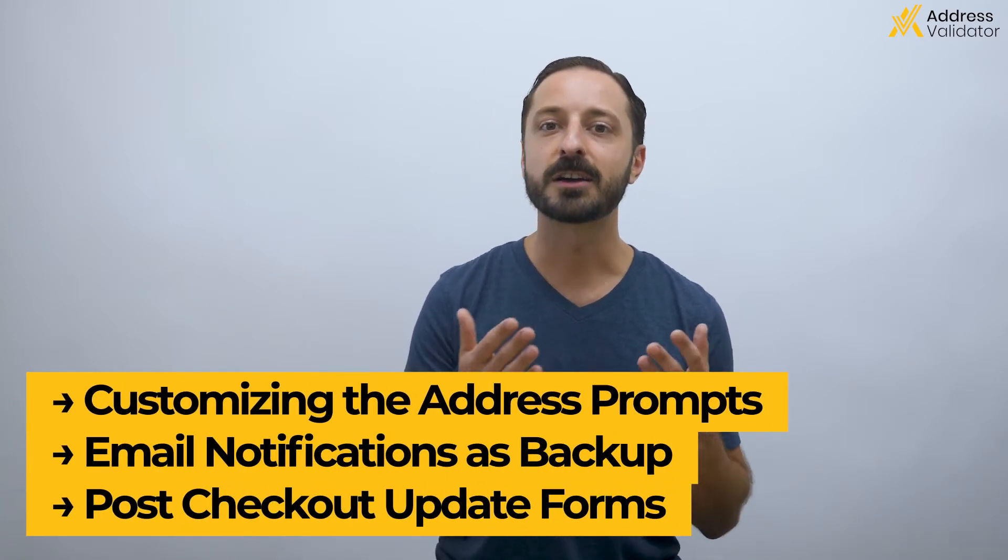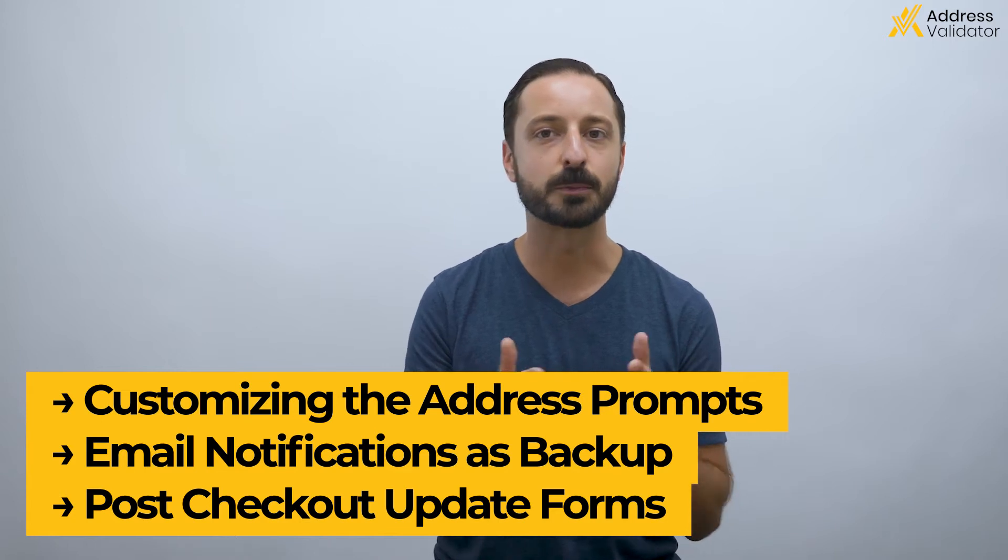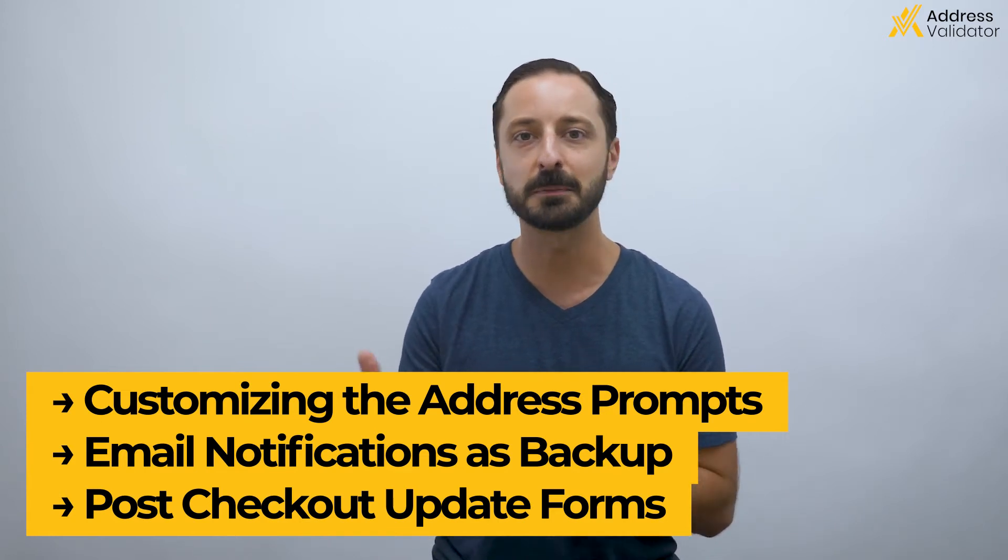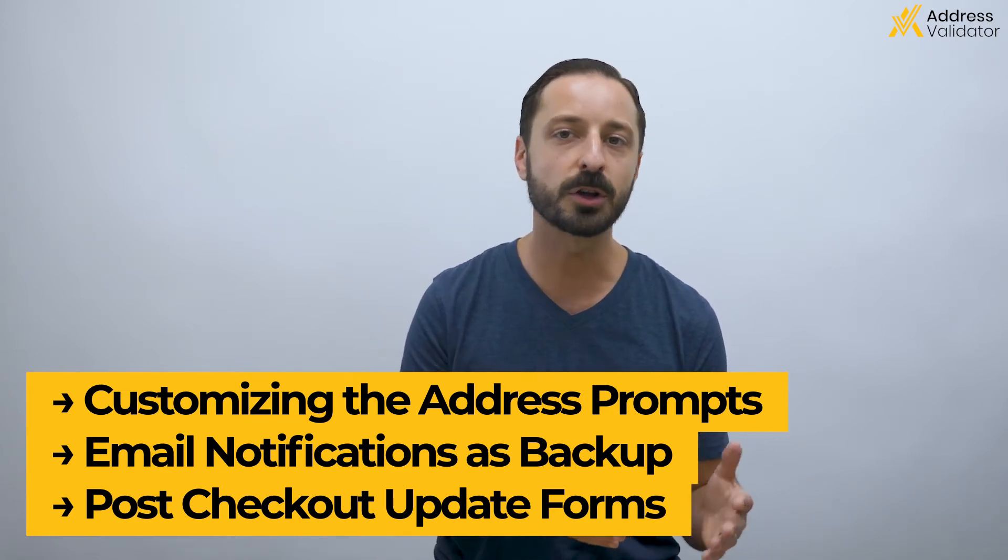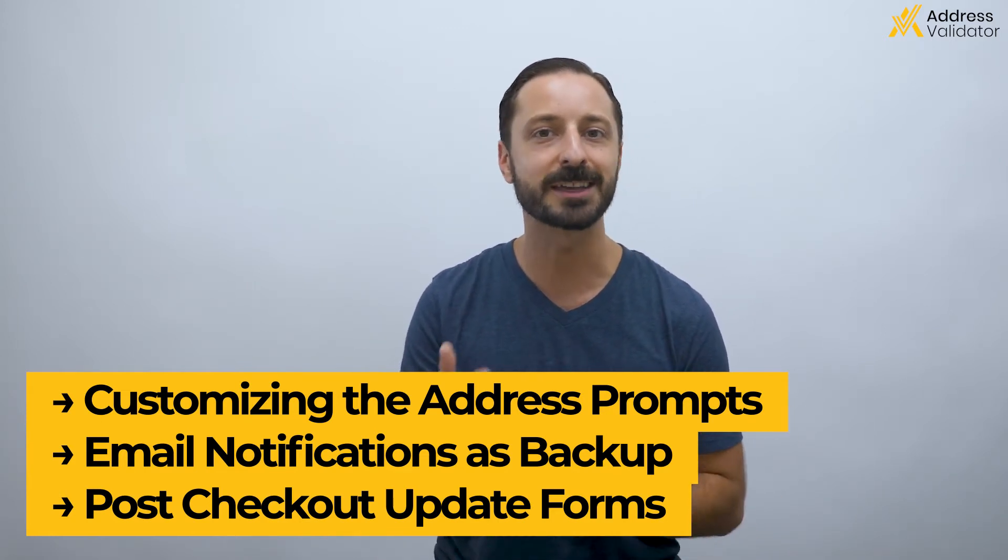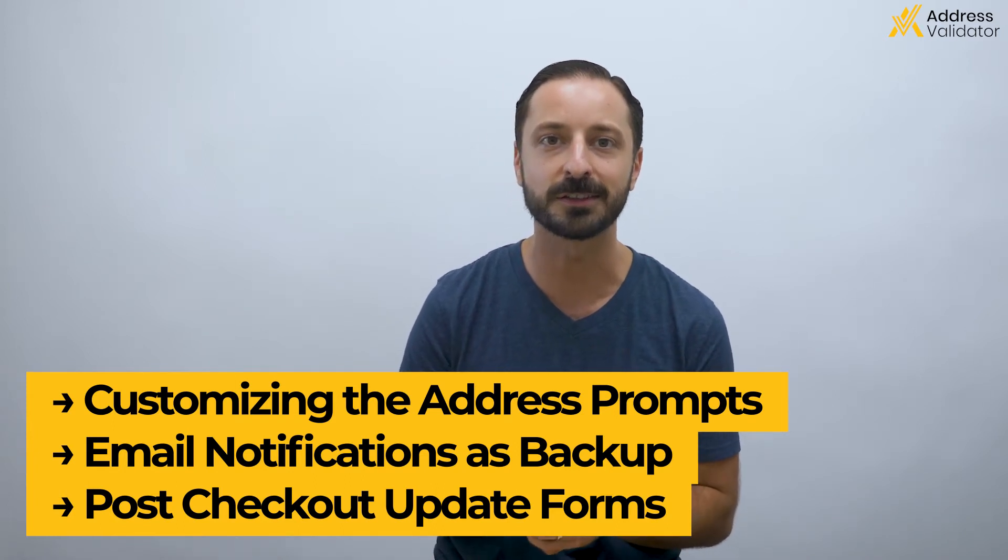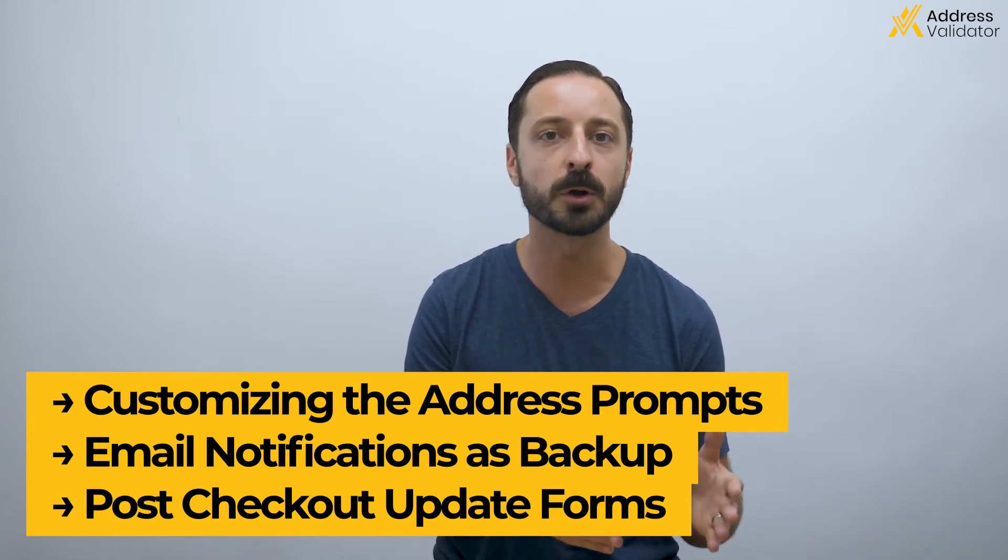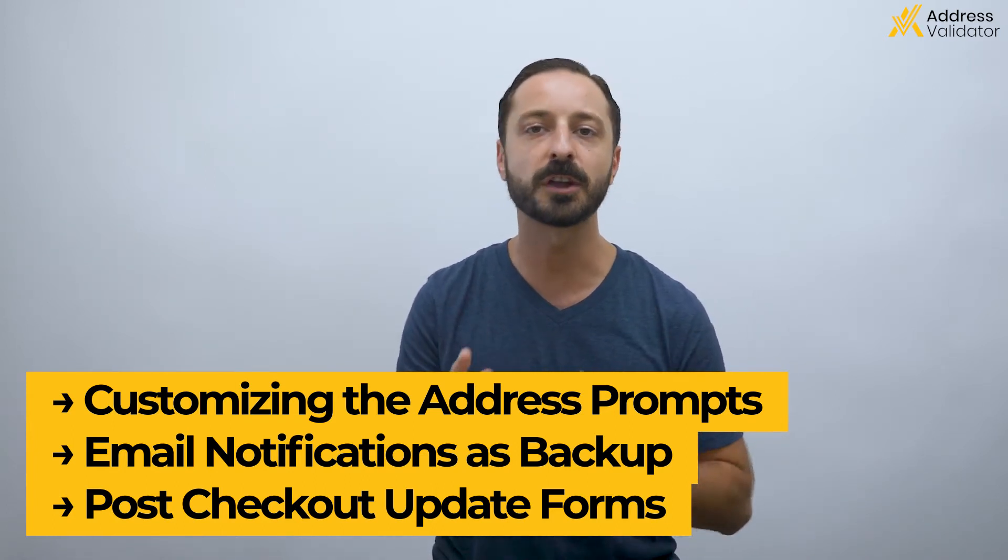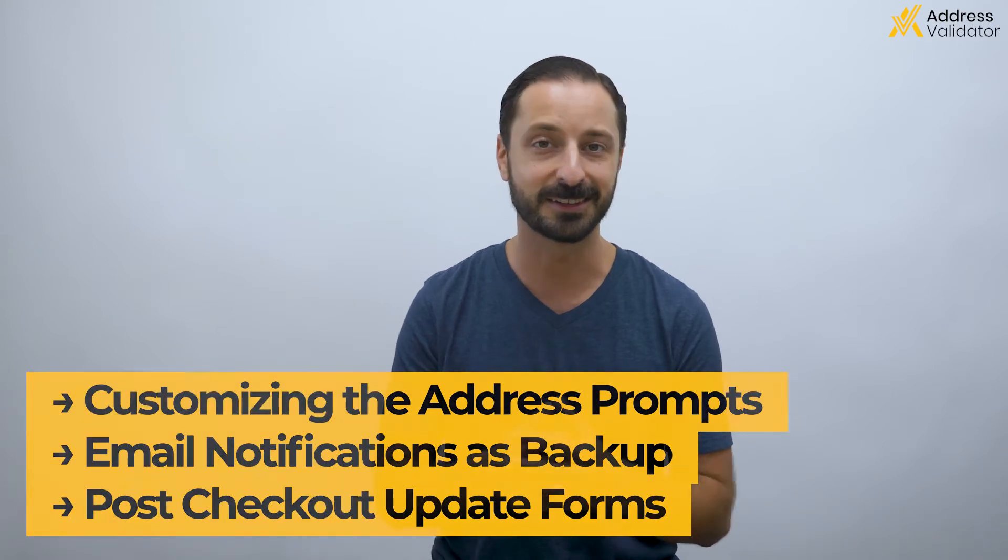We're going to cover a few things, including the customization of the Address Validation prompt colors and messaging. We'll talk about email notifications to help catch any unverifiable addresses, as well as post checkout forms for customers to update their address if necessary.